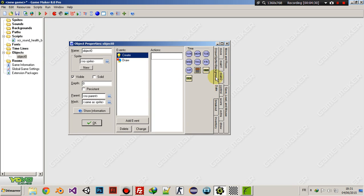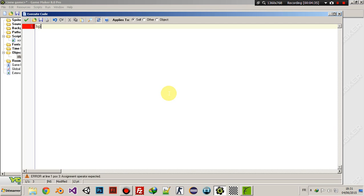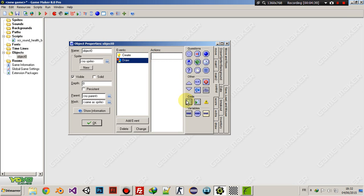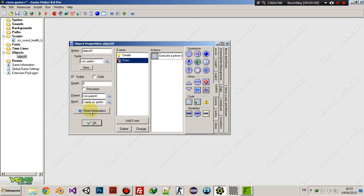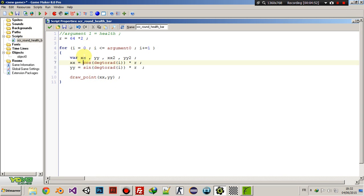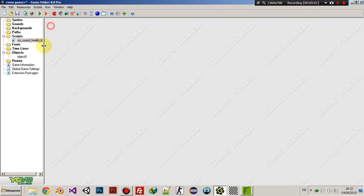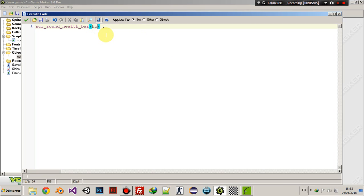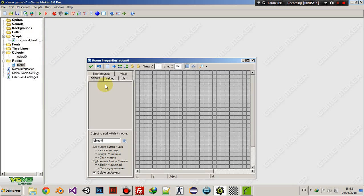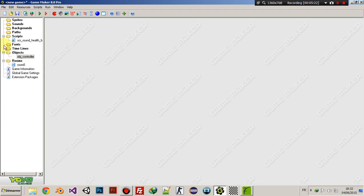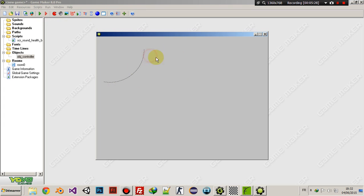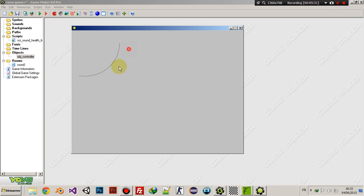Let's create a variable called hp equals 100, and in the draw event call scr_round_health_bar with hp and the position — let's say 50, 50. Let's make this object in a room, give it a name, and run the game. Yep, exactly, this is what we want — but as you can see, this is not a health bar at all.